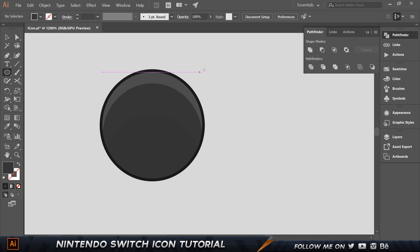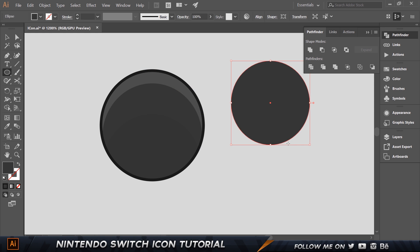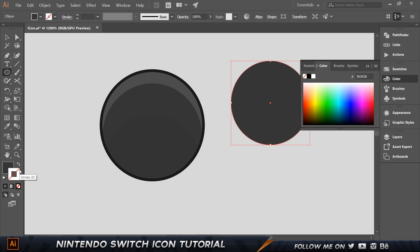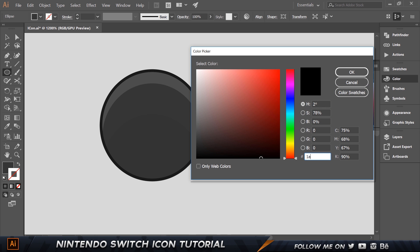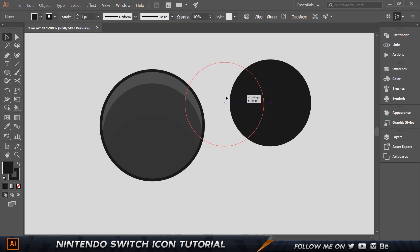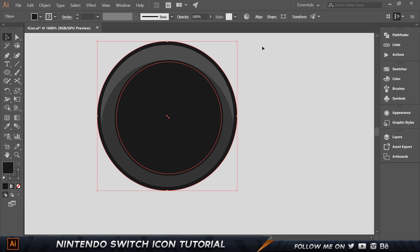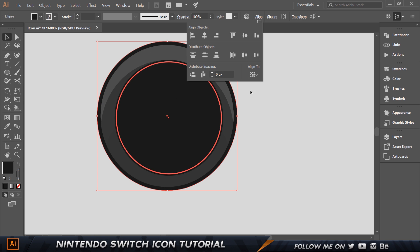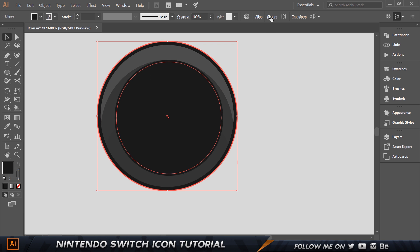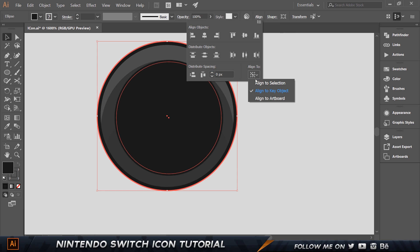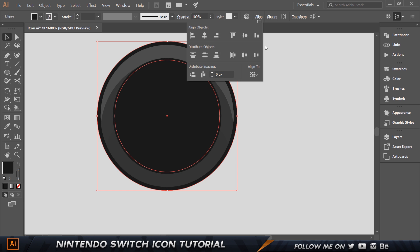Now create a new circle — 30 by 30. Set the stroke to 1A1A1A and the fill to 1A1A1A as well. Place it in the center of the whole thing. Select this circle and the outer one, go to Align, and align to key object. Click the outer circle to make it the key object, then vertically and horizontally center-align. That's looking perfect.